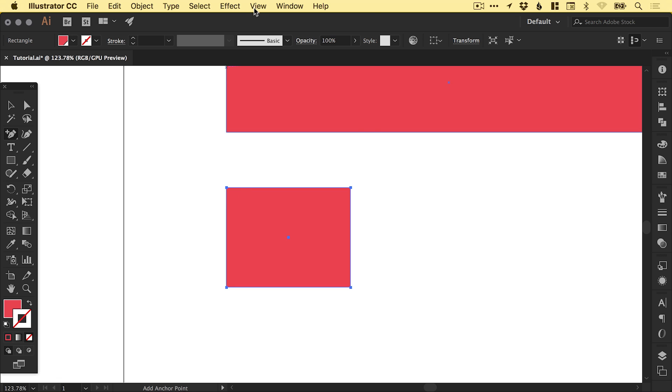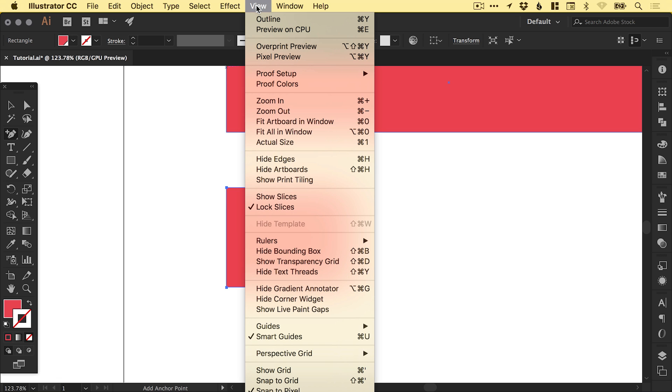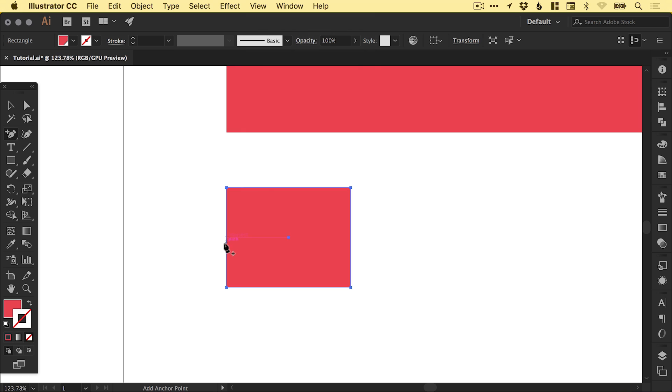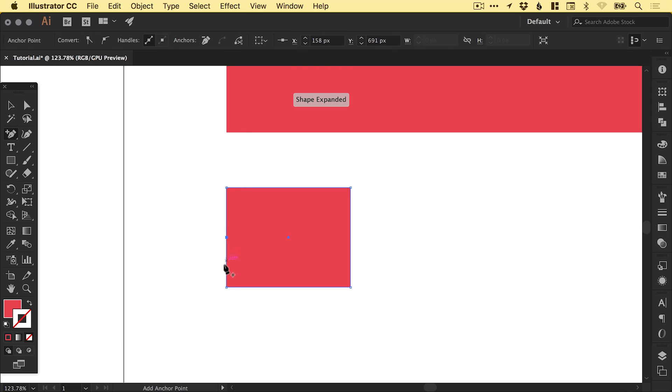If you haven't got those turned on, you can go to View and down to Smart Guides. It makes it a lot easier. So exactly halfway down on the left, I can just left click and add an anchor point.